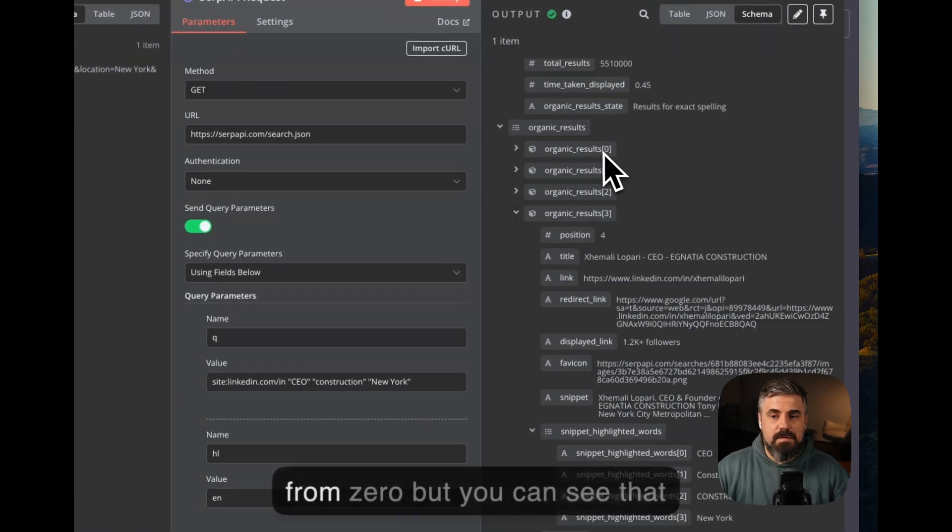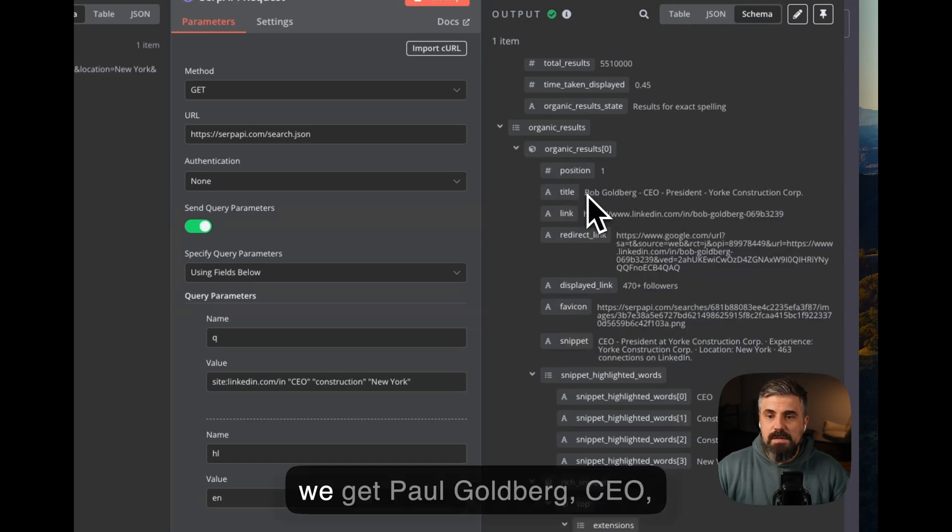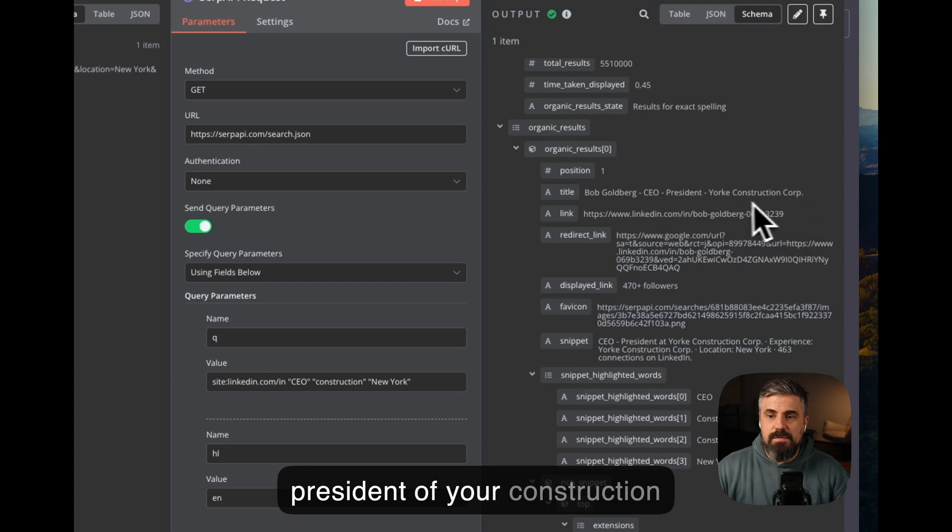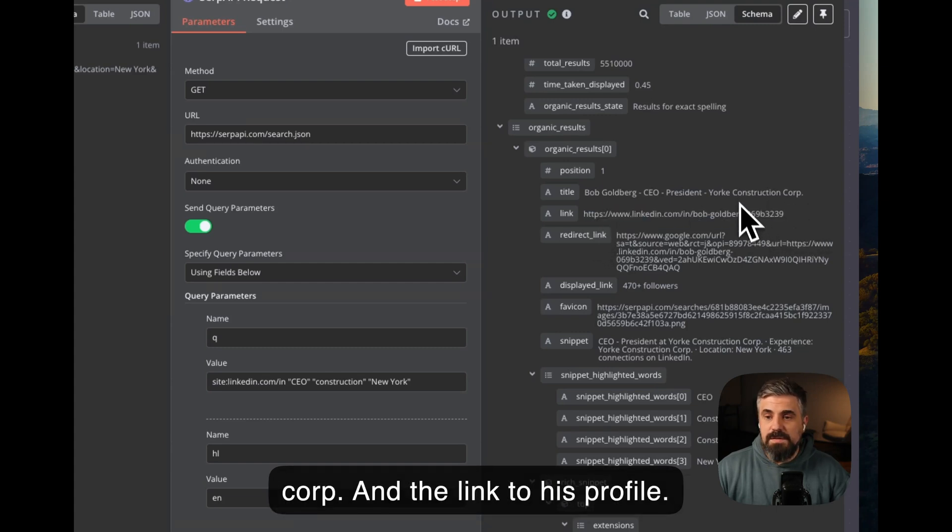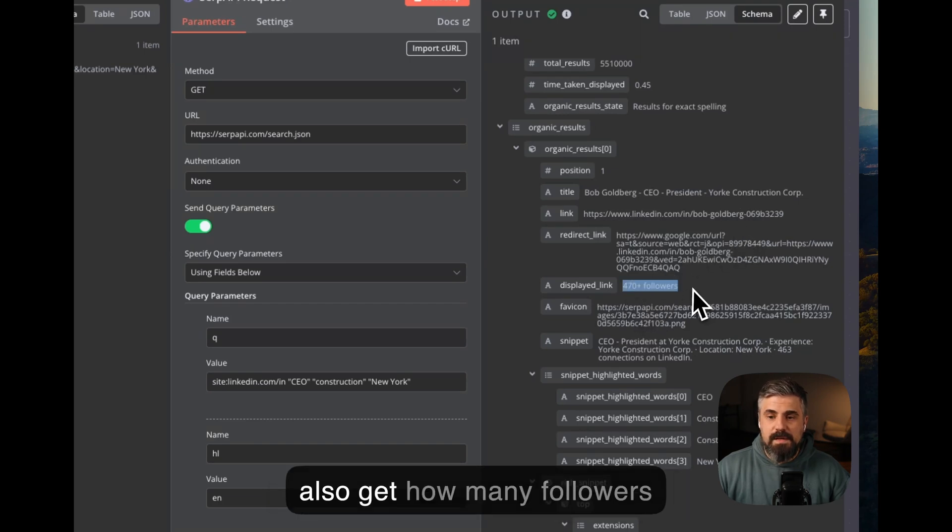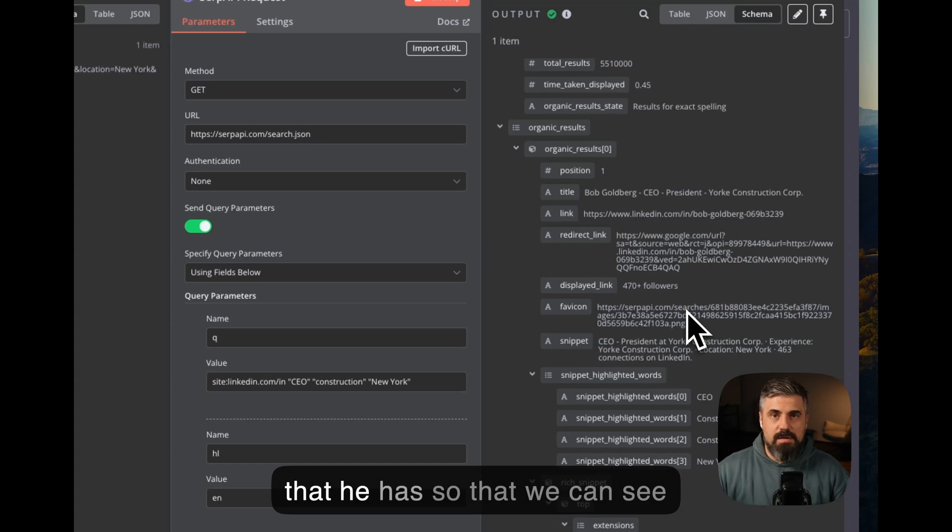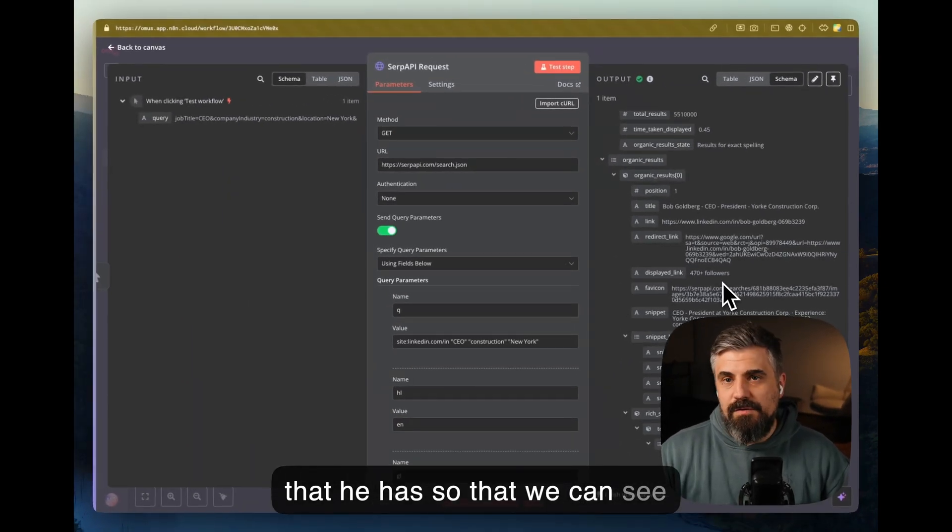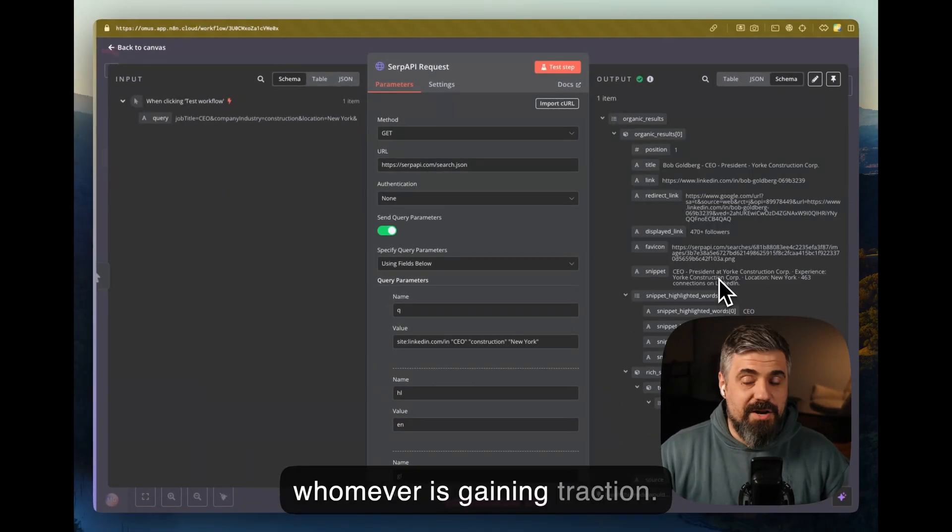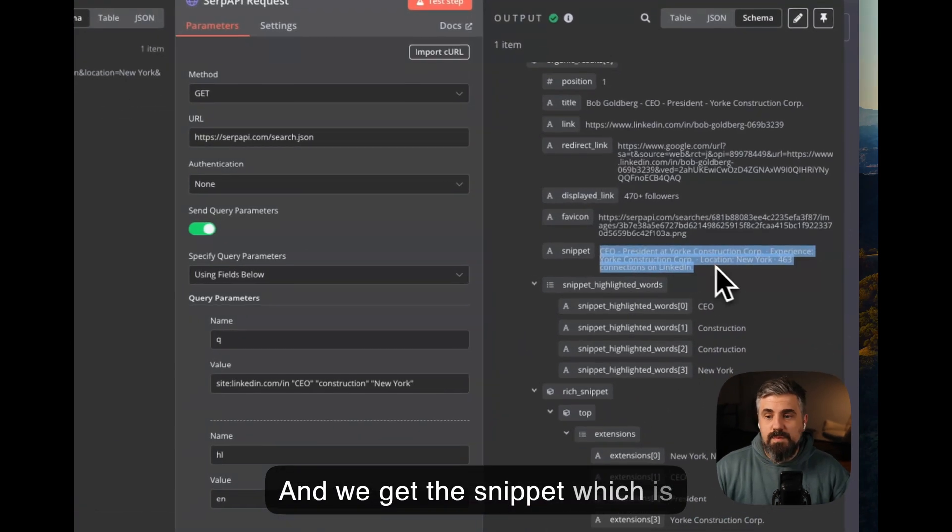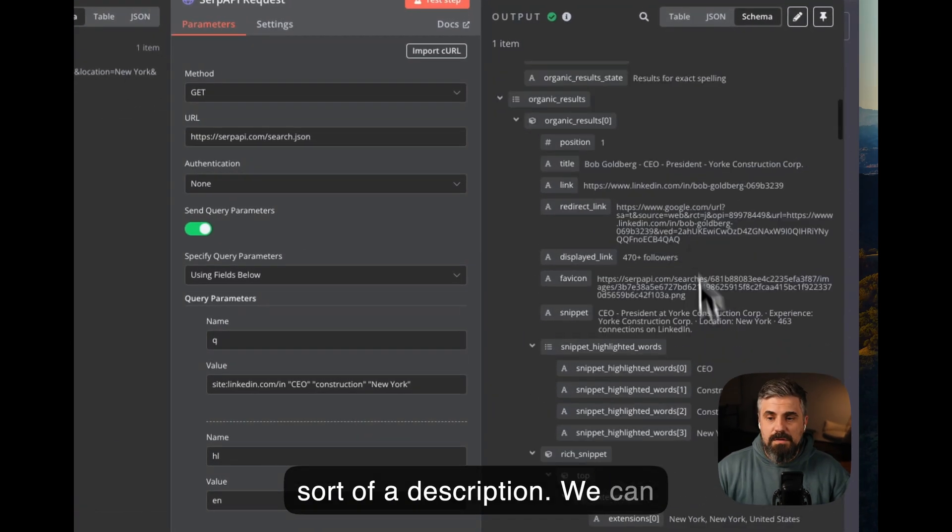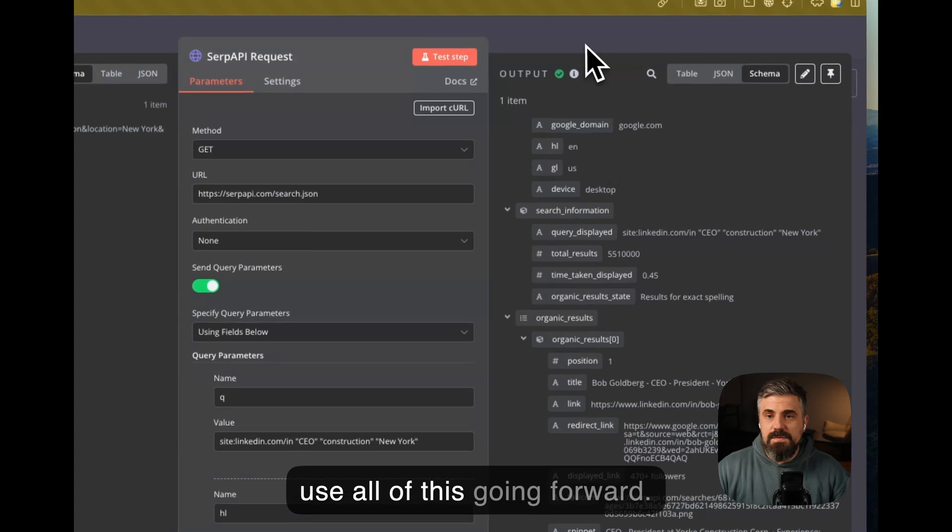They start from zero, but you can see that we get Paul Goldberg, CEO president of your construction corp, and the link to his profile. We also get how many followers that he has, so that we can see whomever is gaining traction. And we get a snippet, which is sort of a description. We can use all of this going forwards.